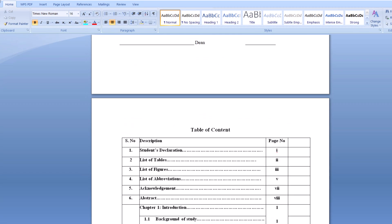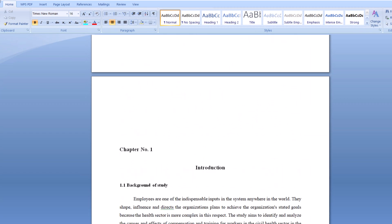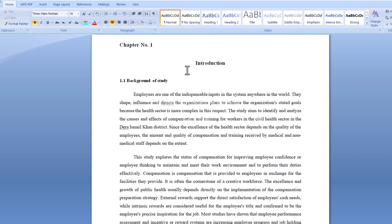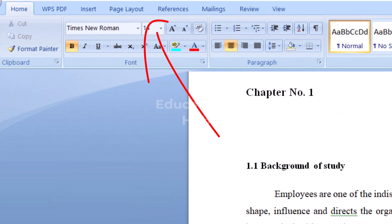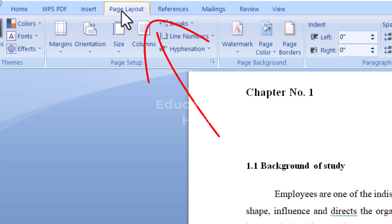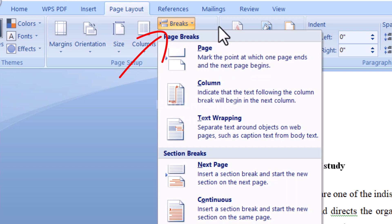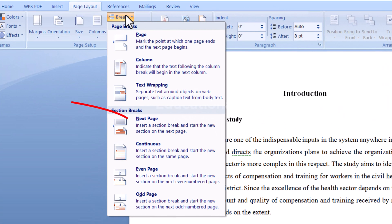First of all, go to the page where you want to start the page numbering. Click on this page. Now go to the Layout section, then click on Breaks, and then select Next Page.